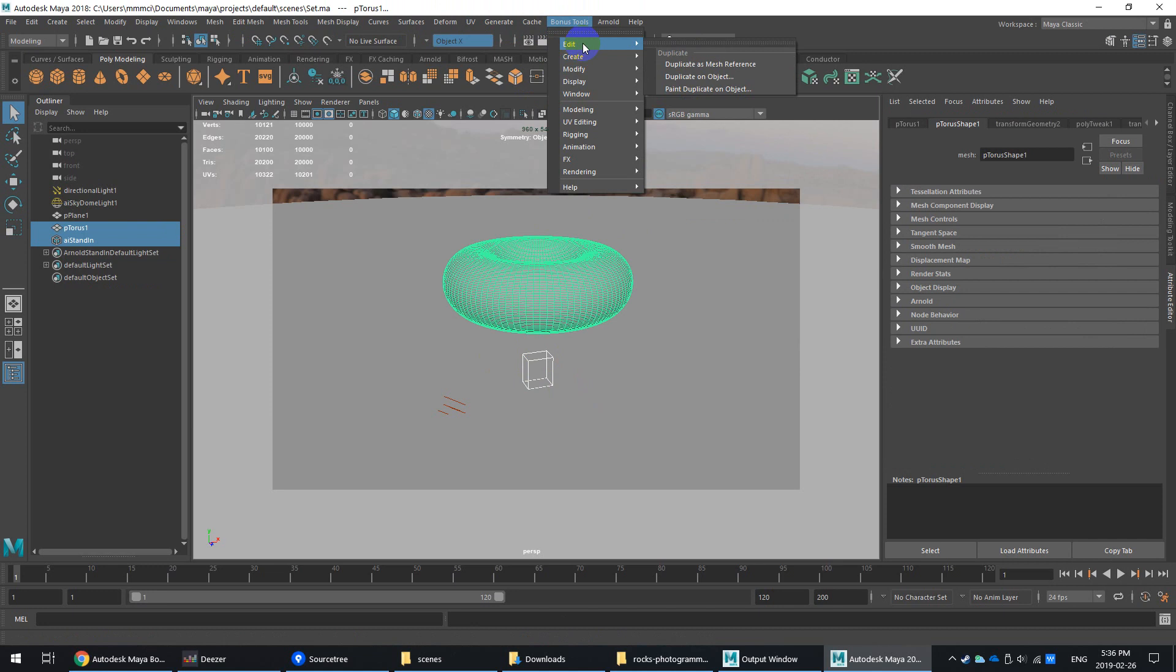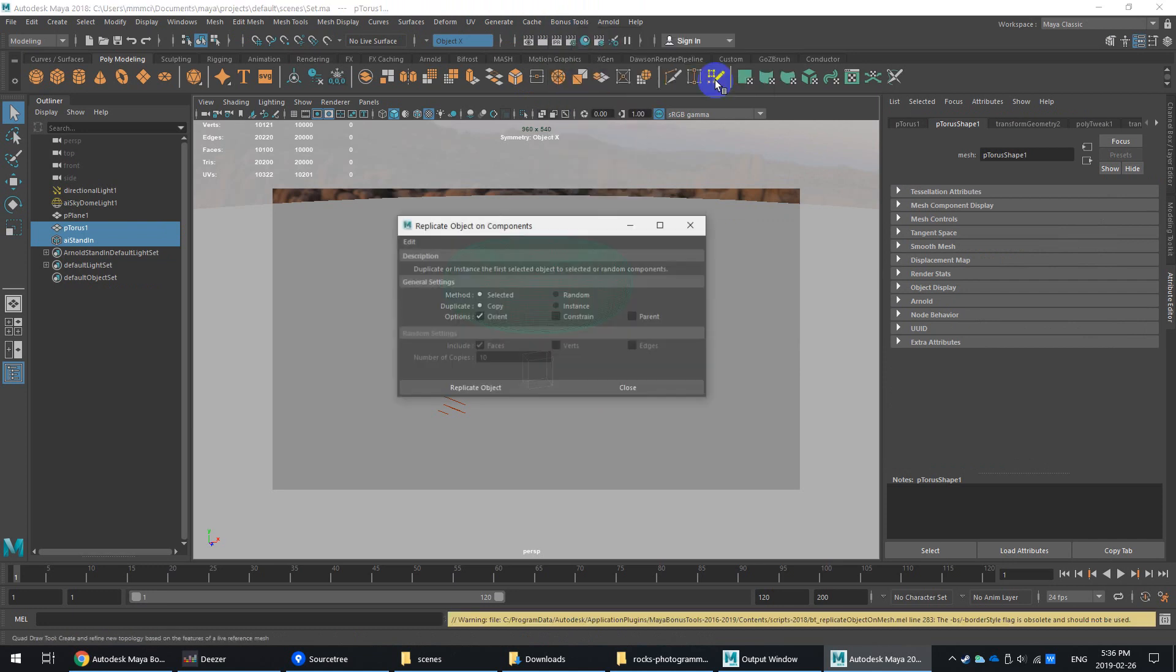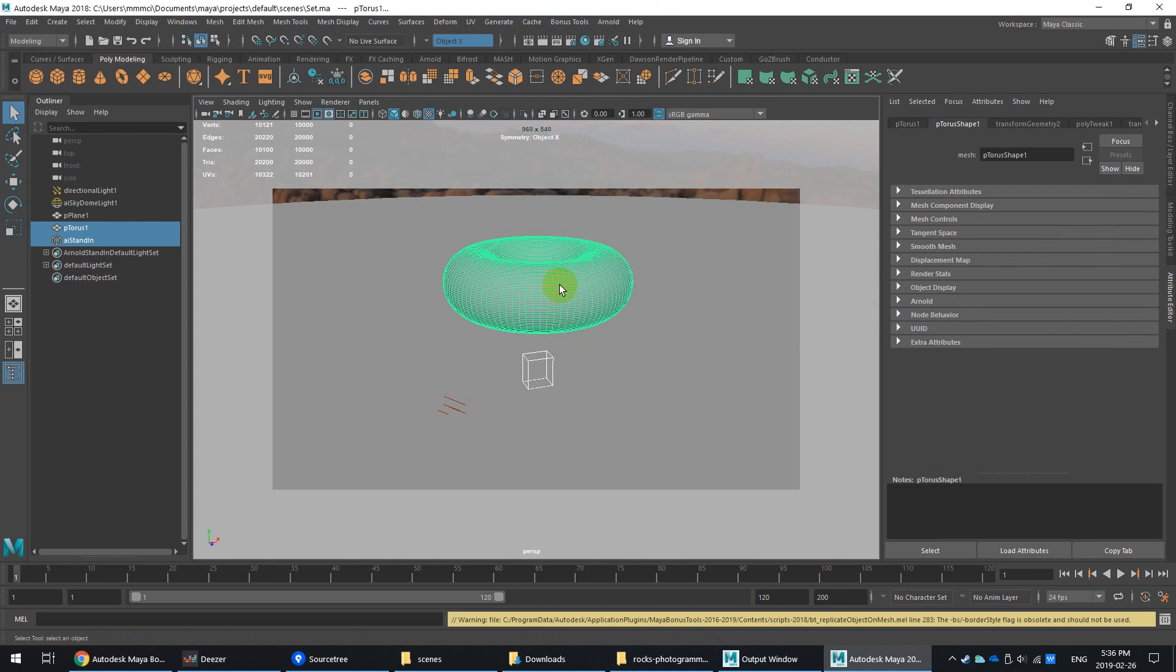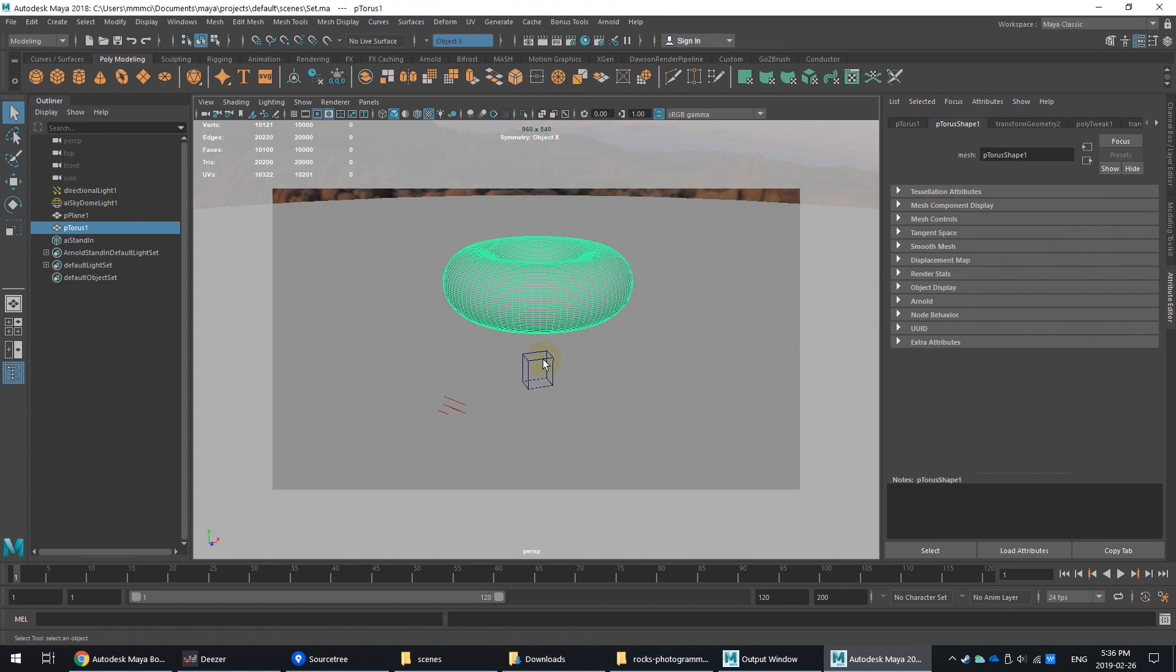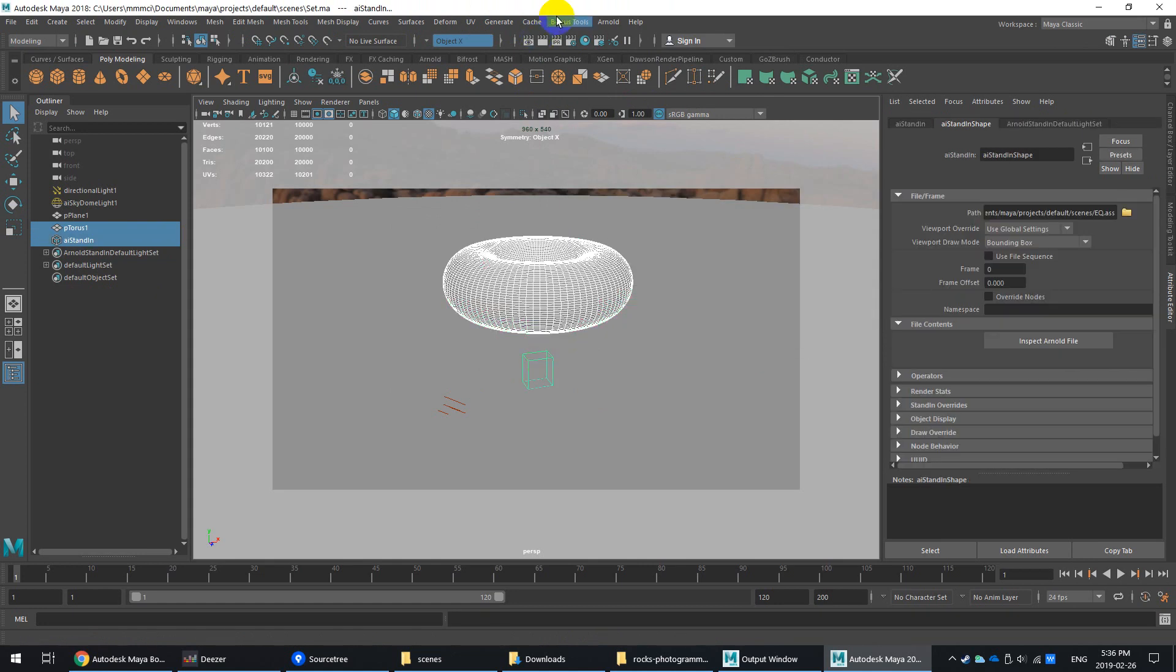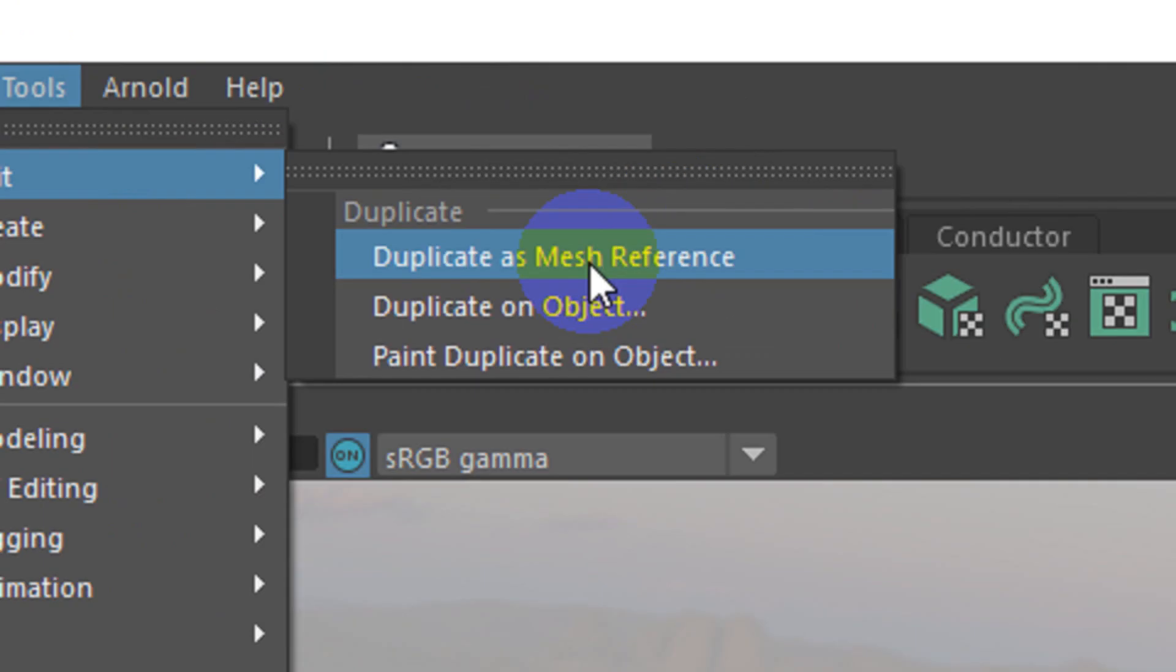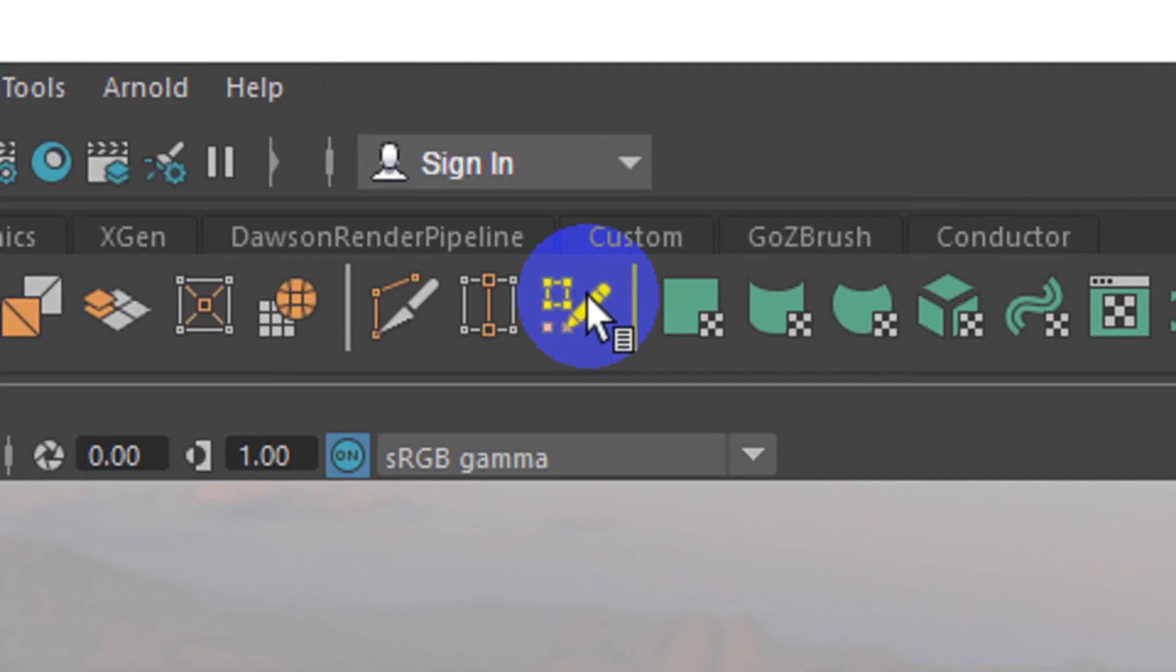And if you go to bonus tools, edit, duplicate on object. Oops, sorry. I always do this the wrong way. So yeah, donut first and then the object you want to duplicate onto the other object. Go to bonus tools, edit, and then go to duplicate on object.